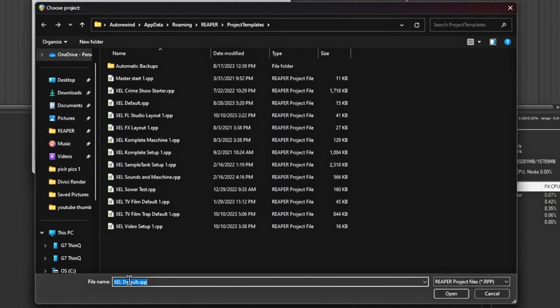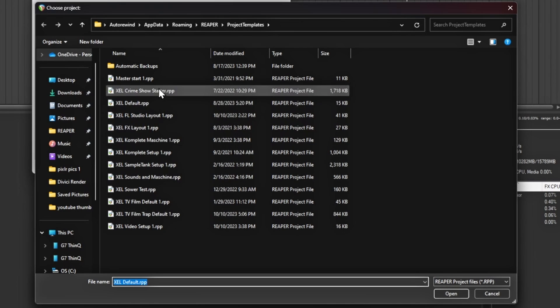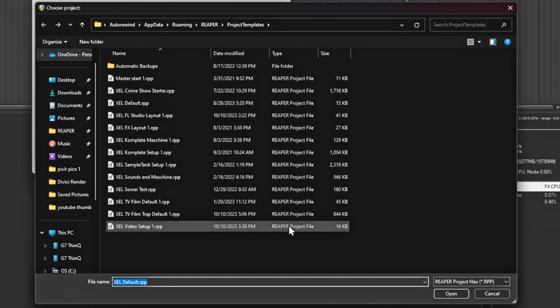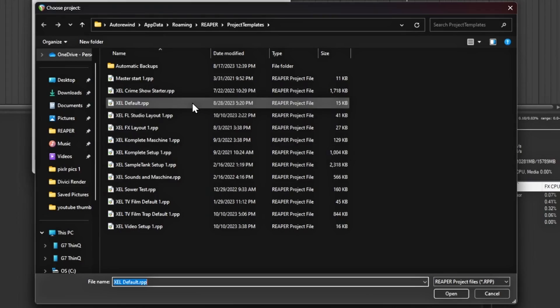I have mine set up as my default, but I can change it to any one I want, or I can just make a completely blank one and save that as a template as well. This gives me the versatility to make it how I want — and that's one of the benefits of actually using Reaper.